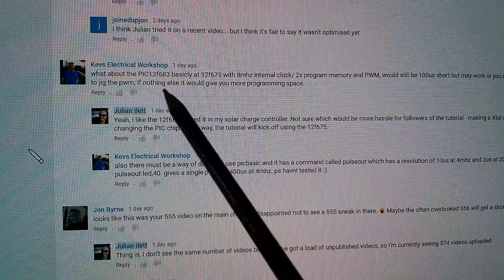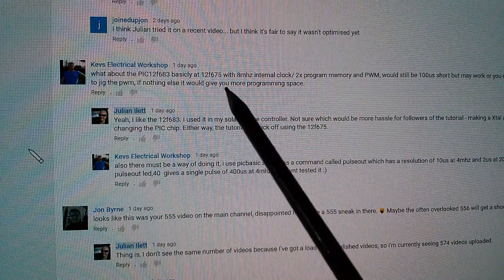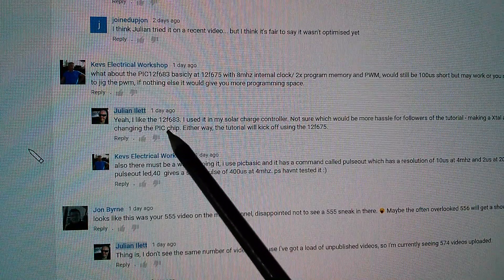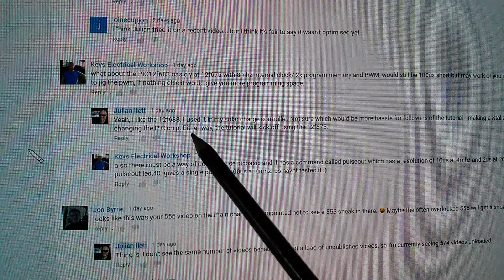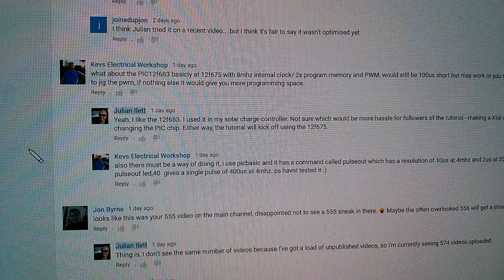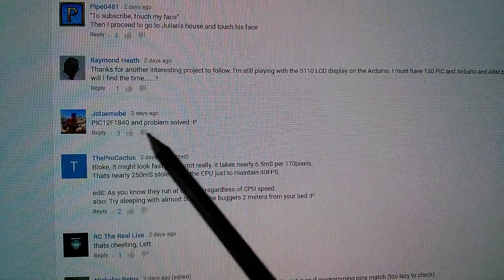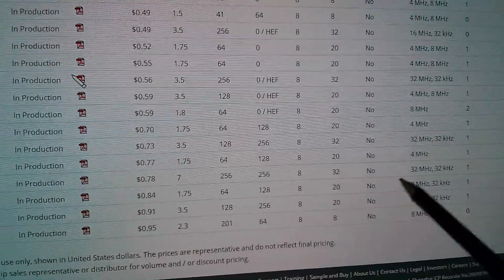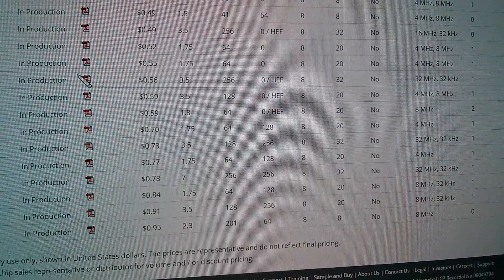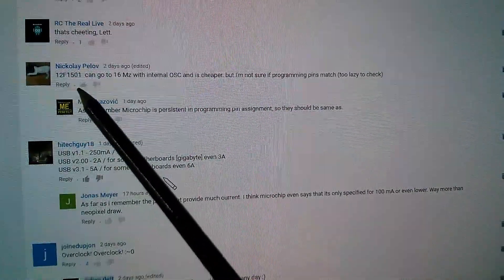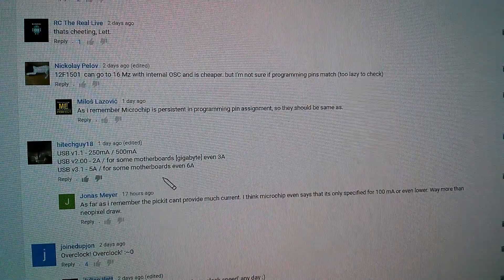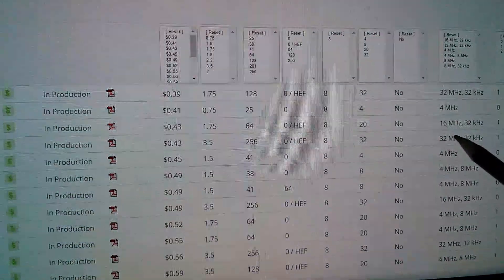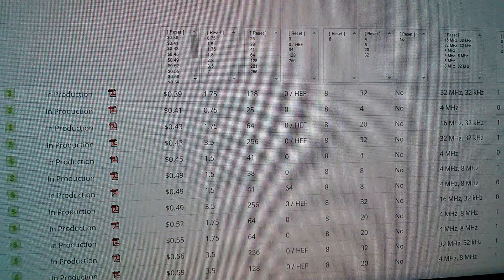Kev's Electrical Workshop suggested the PIC 12F683 - basically a 12F675 with an 8MHz internal clock. Putting in the 12F683 and tweaking the frequency up slightly beyond 8 MHz does actually work, so thanks for that. Someone else mentioned the PIC 12F1840, which has a 32MHz internal oscillator - that would solve it. Nikolai says the 12F1501 can go to 16 MHz with the internal oscillator and is cheaper. I've actually bought one of those to have a play with.